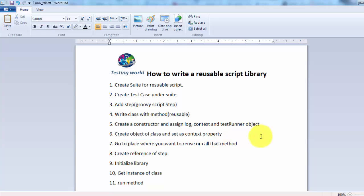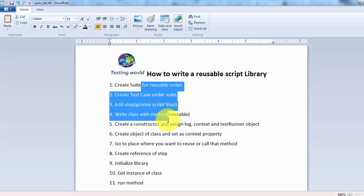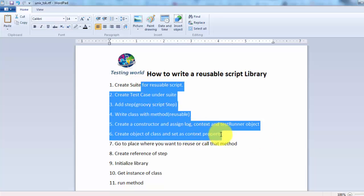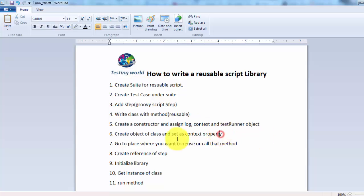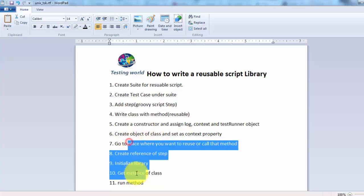Out of the three steps, two videos are now completed. Here we have seen how we can create a reusable script. In the next video I'll show you how we can reuse that script. That's all for this session — thanks for watching.